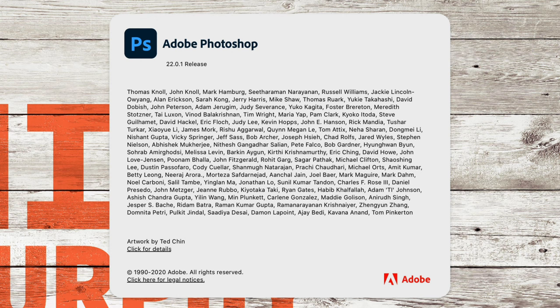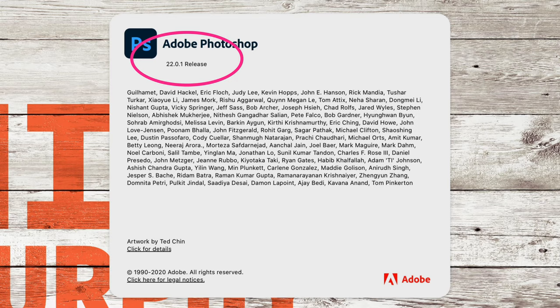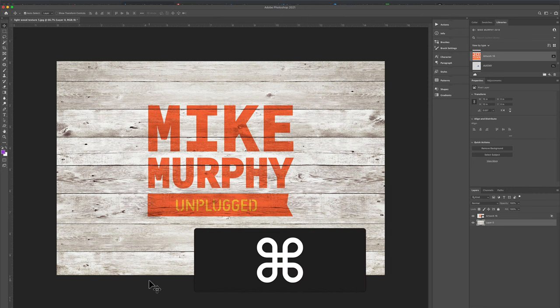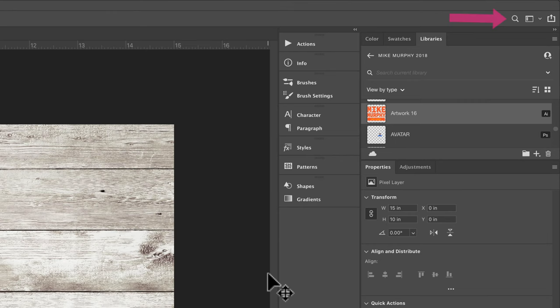At the time of this tutorial, I am using Adobe Photoshop version 22.0.1. To access the Discover panel, you want to learn the keyboard shortcut Command F on a Mac, Control F on a PC. You can also open the Discover panel if you click on the magnifying glass in the top right corner.